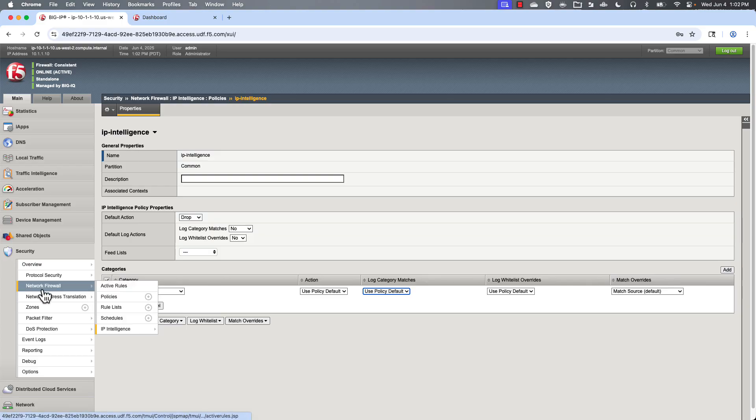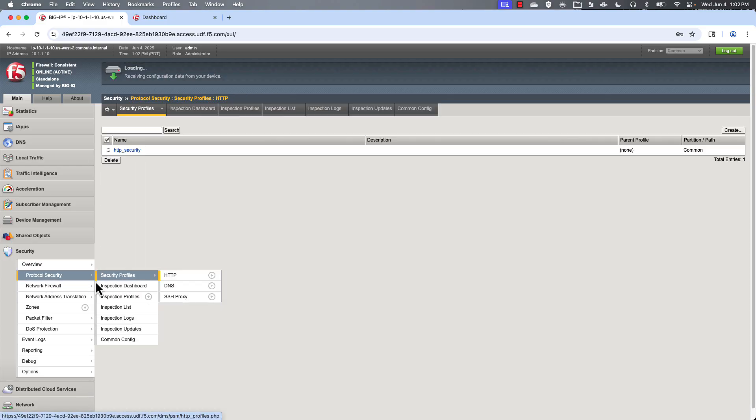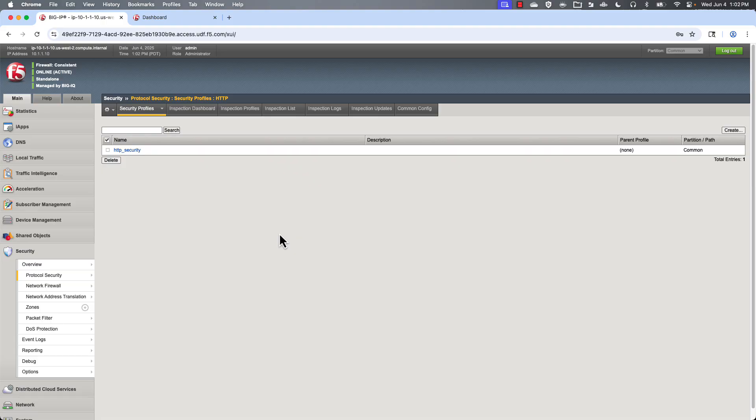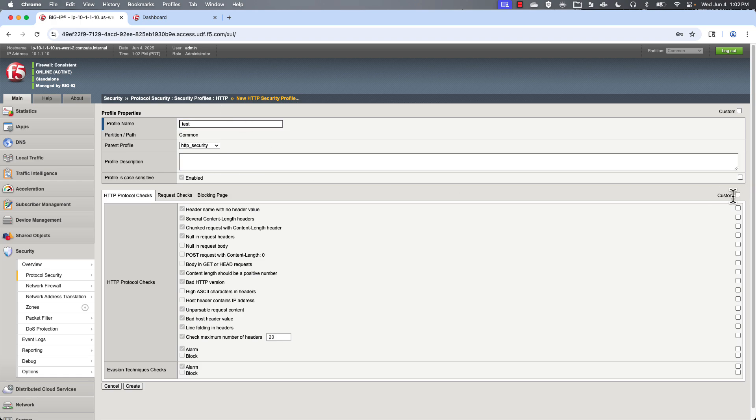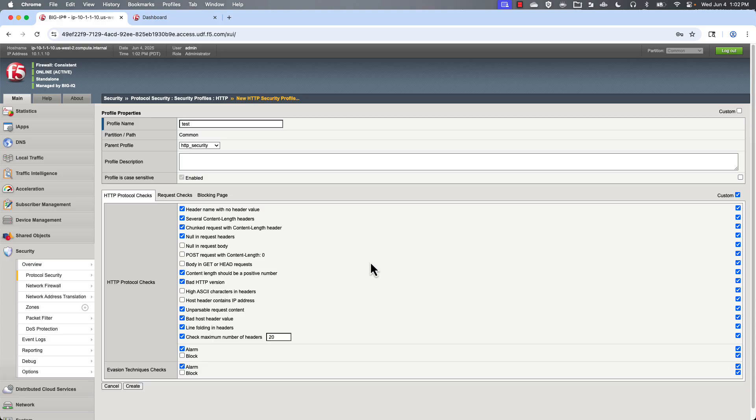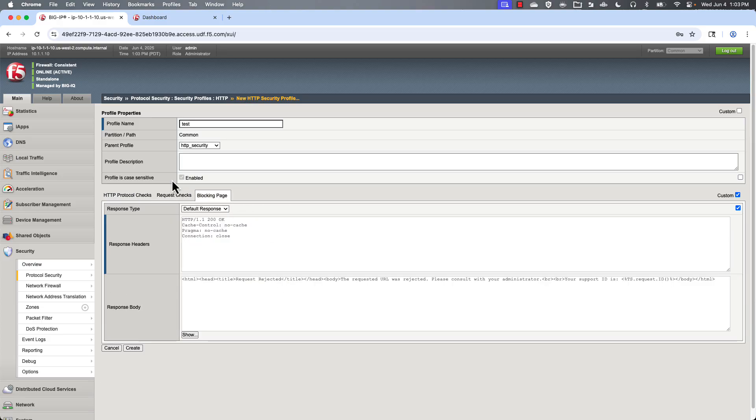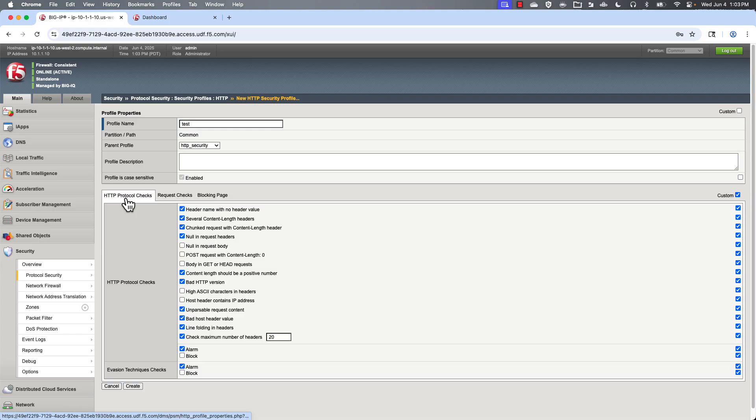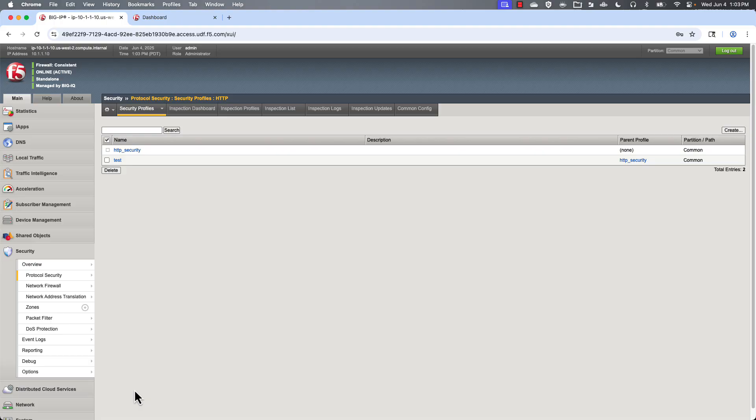And then after that, we have the protocol security. Go ahead and create a new one here. And you can see that you can fully customize all these options here. Even the blocking page itself. So you do something like that. There you go.